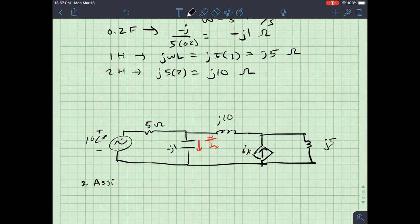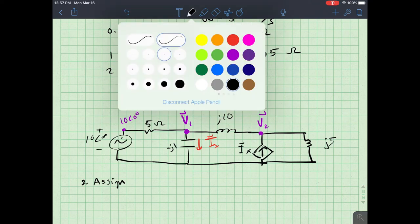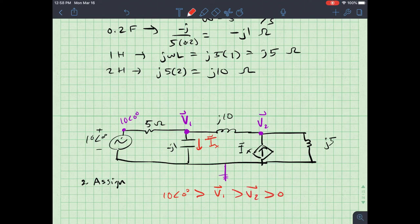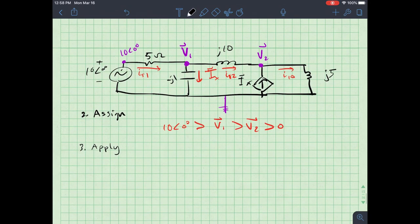Step two is to assign. I'll call the node at the voltage source V1 phasor, since it equals 10∠0°, and the other node V2 phasor. I also need to define ground. I'll assume 10∠0° > V1 > V2 > 0, so I know currents flow: I'll label them I_source-to-1, I_1-to-2, and I_1-to-0, with Ix flowing in and out of the dependent source.